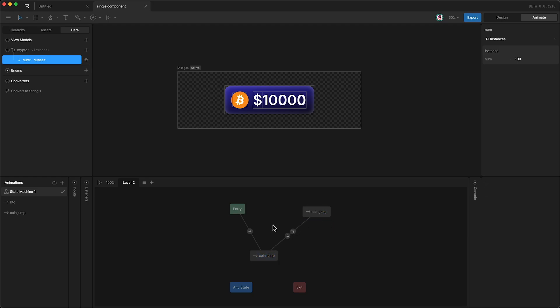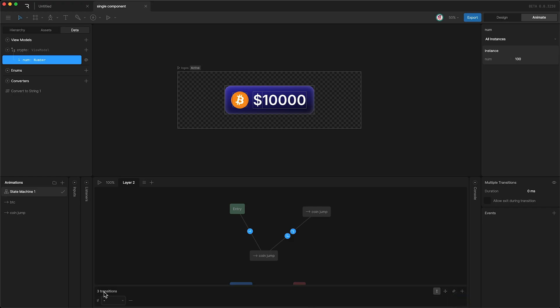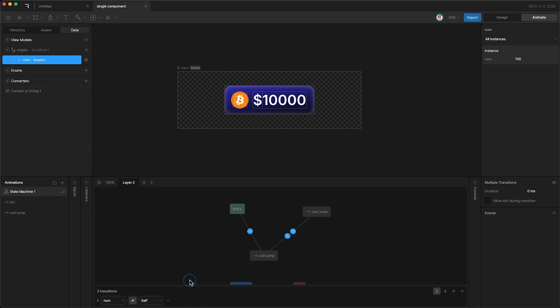And now I'm going to set the same condition for all three transitions, and that is if num, which is our number property, and here we select self, and that will automatically set the operator to be not equal to. So what this is saying is, if the number is not equal to itself, then we transition.